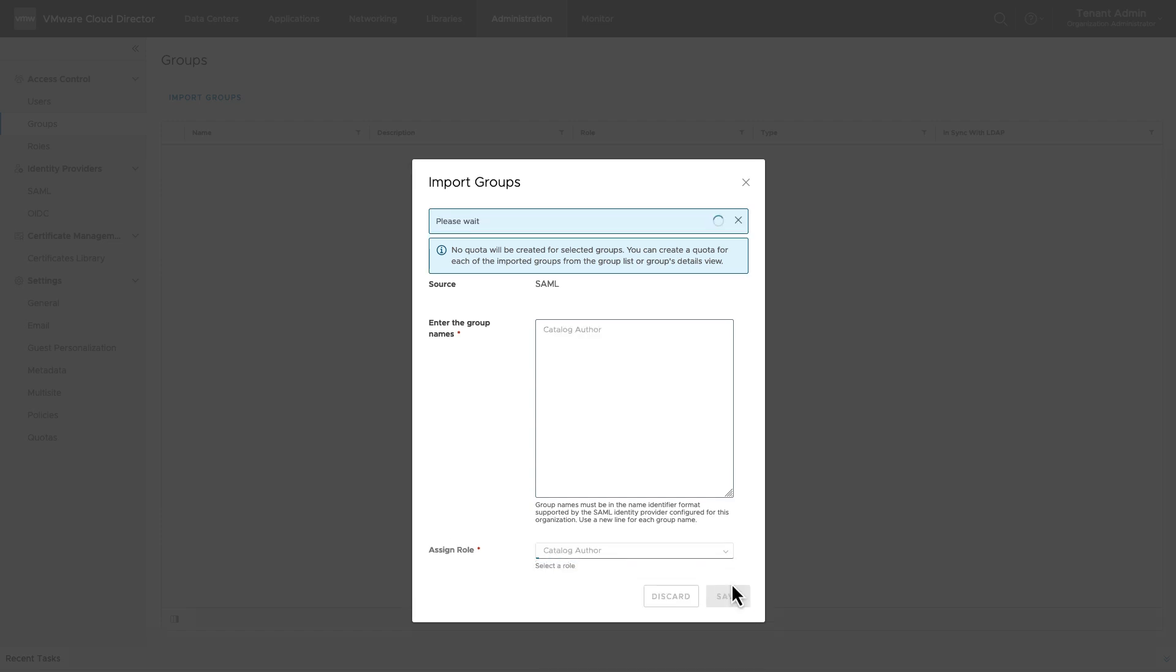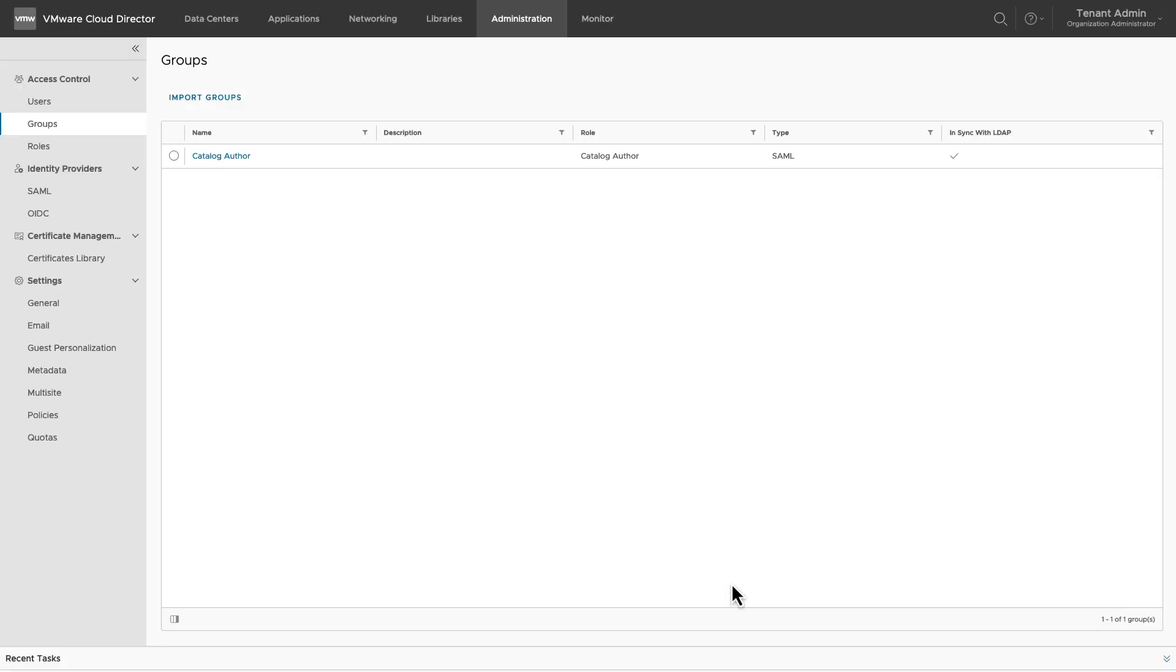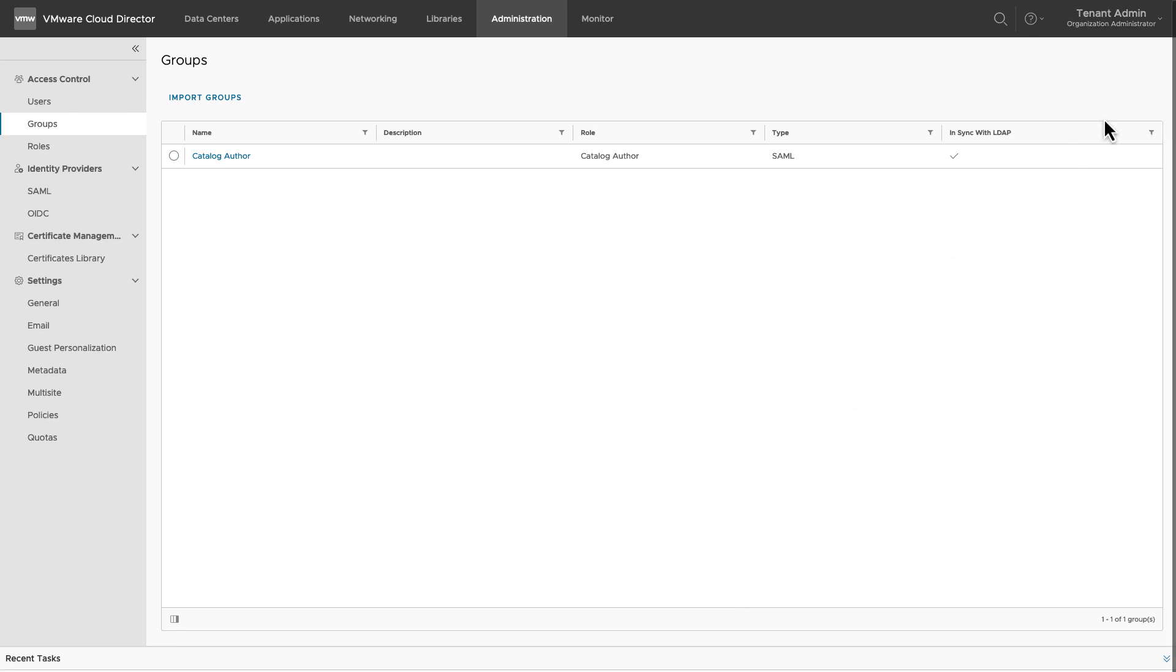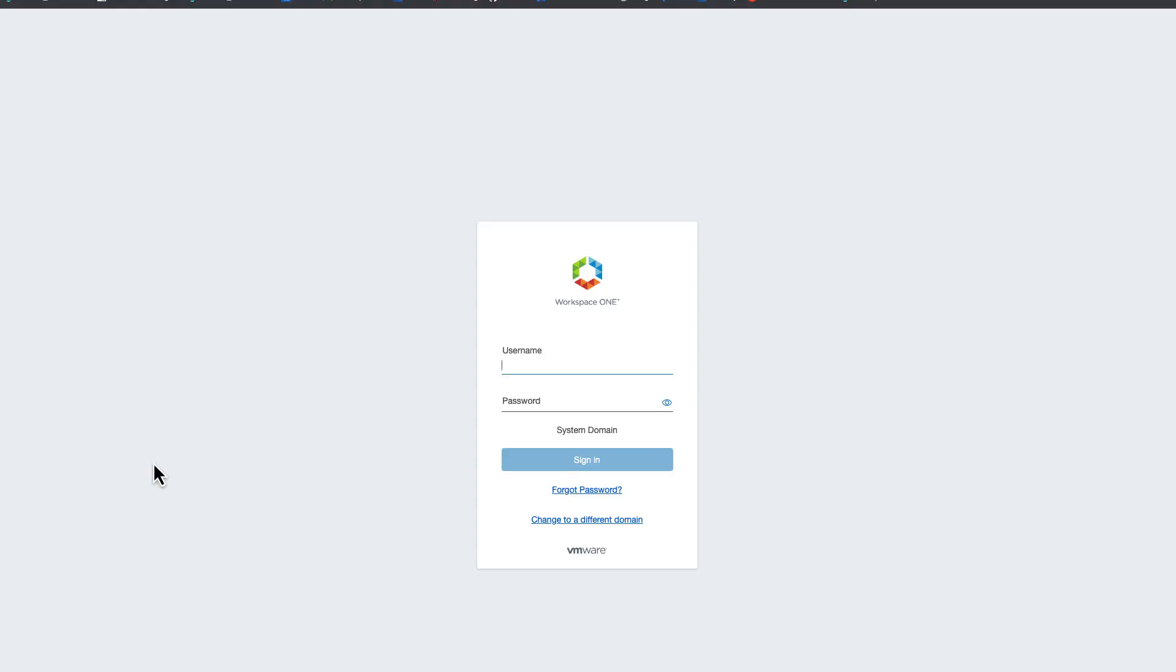The users that are imported individually or that are part of Groups that are imported from SAML Federation can now log in using single sign-on. Once the import is complete, log out of the VMware Cloud Director. Click on Single Sign-on. The user will be redirected to VMware's Workspace ONE Access Login page for authentication.